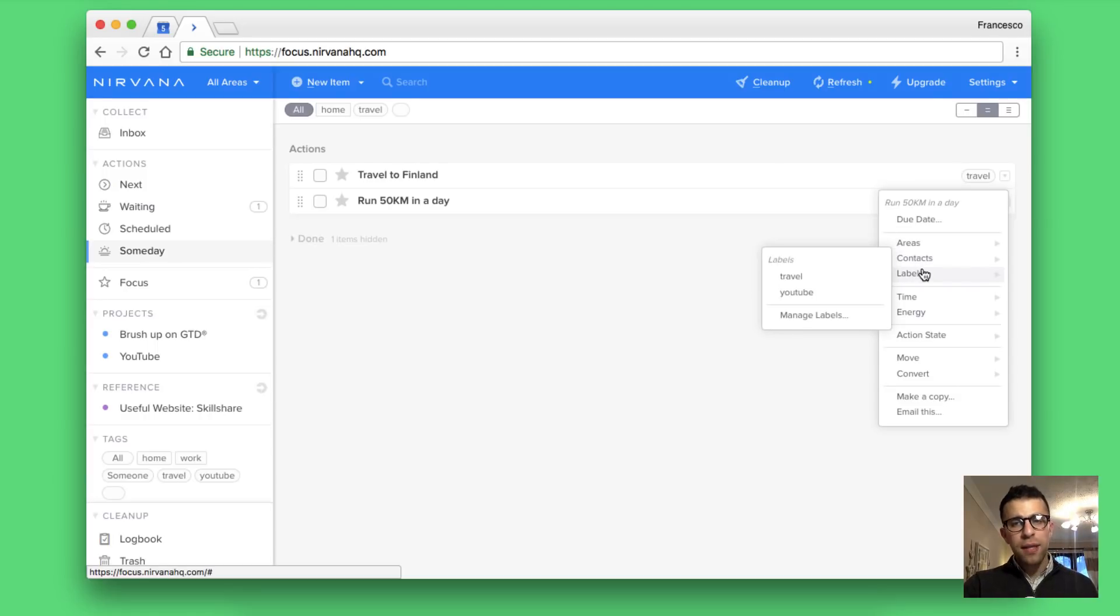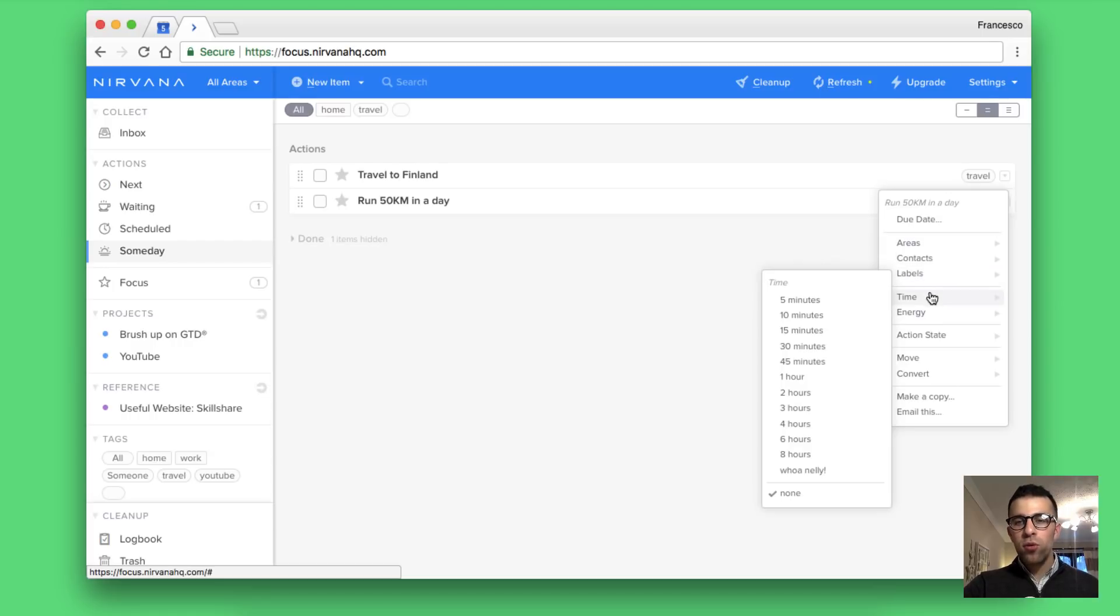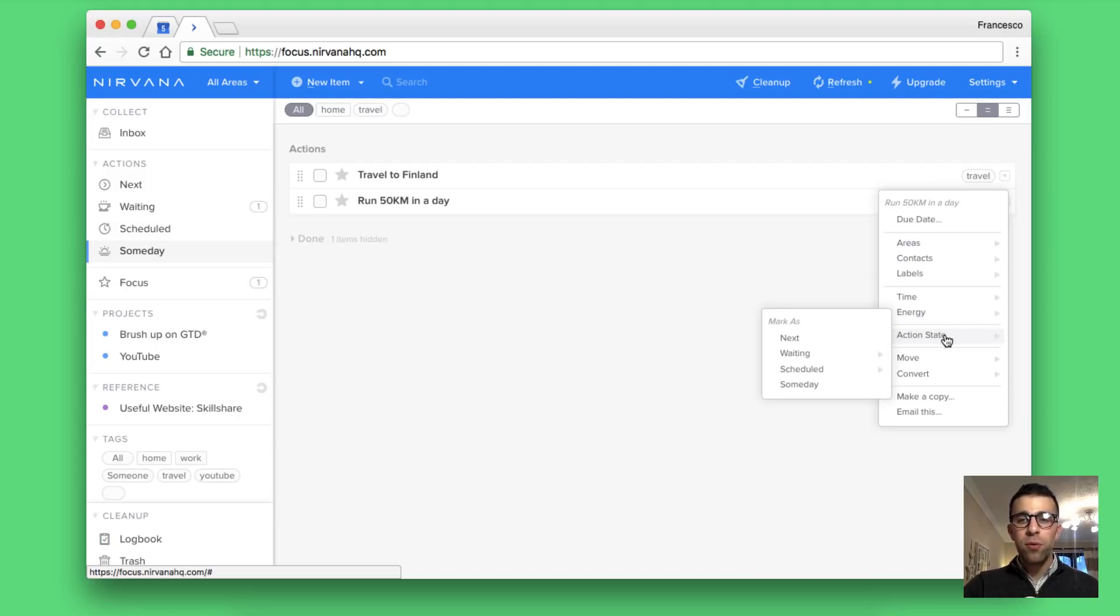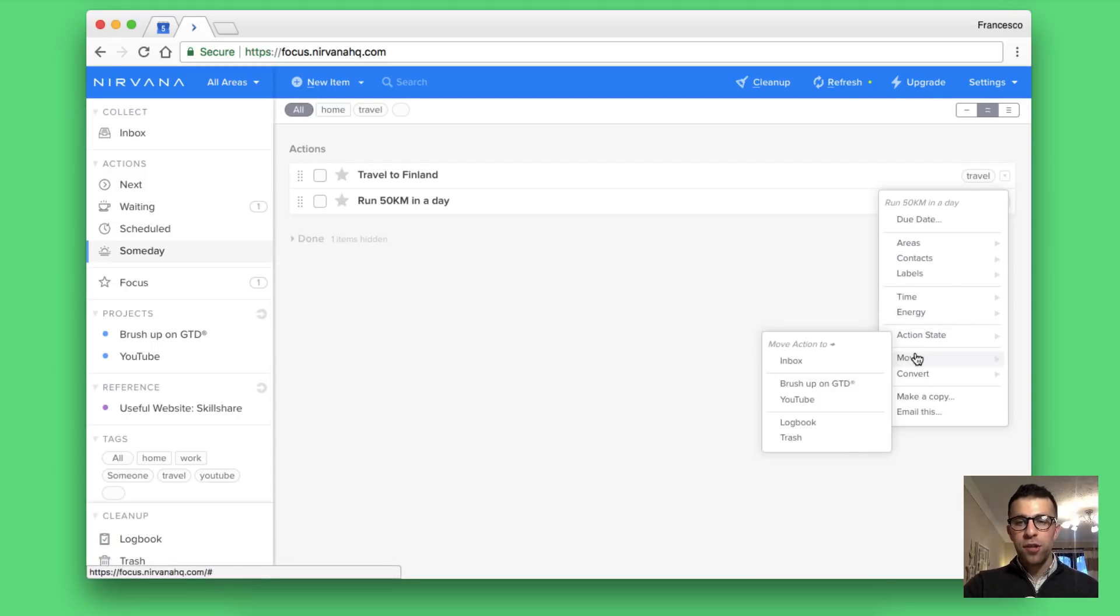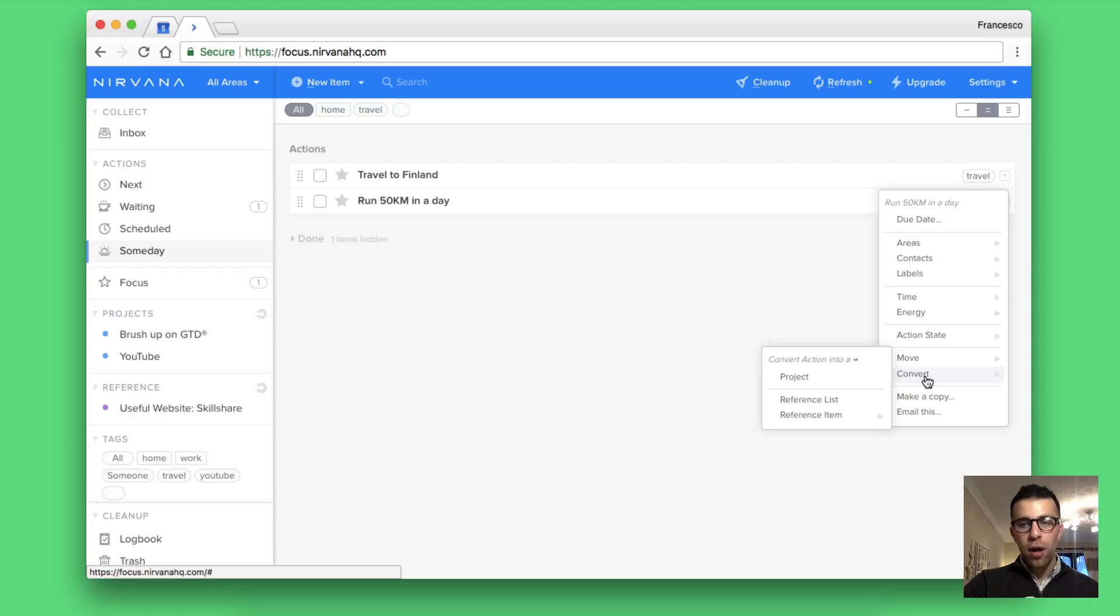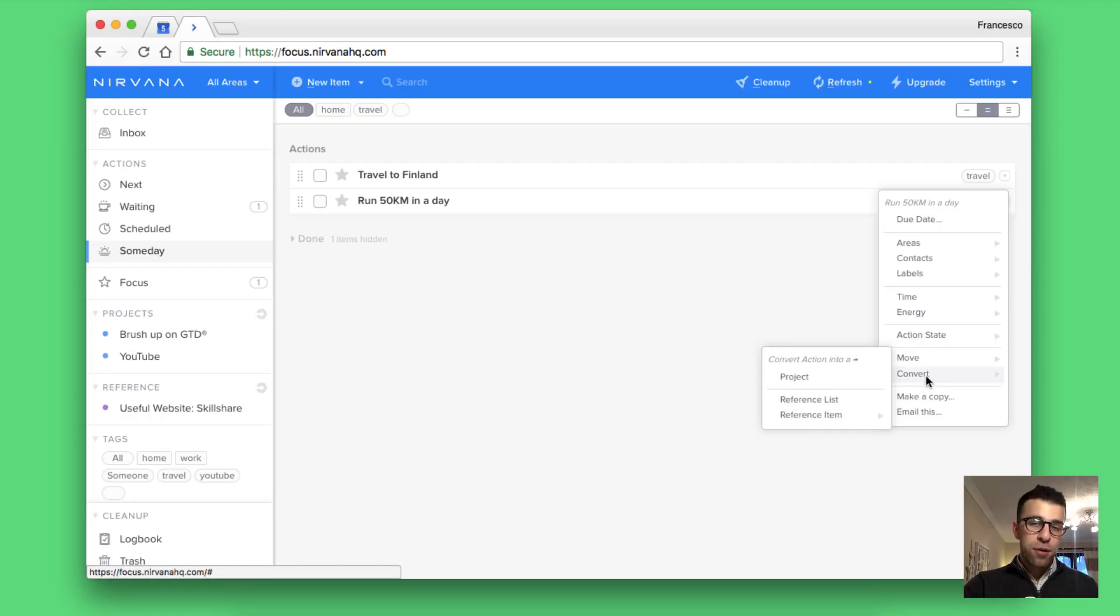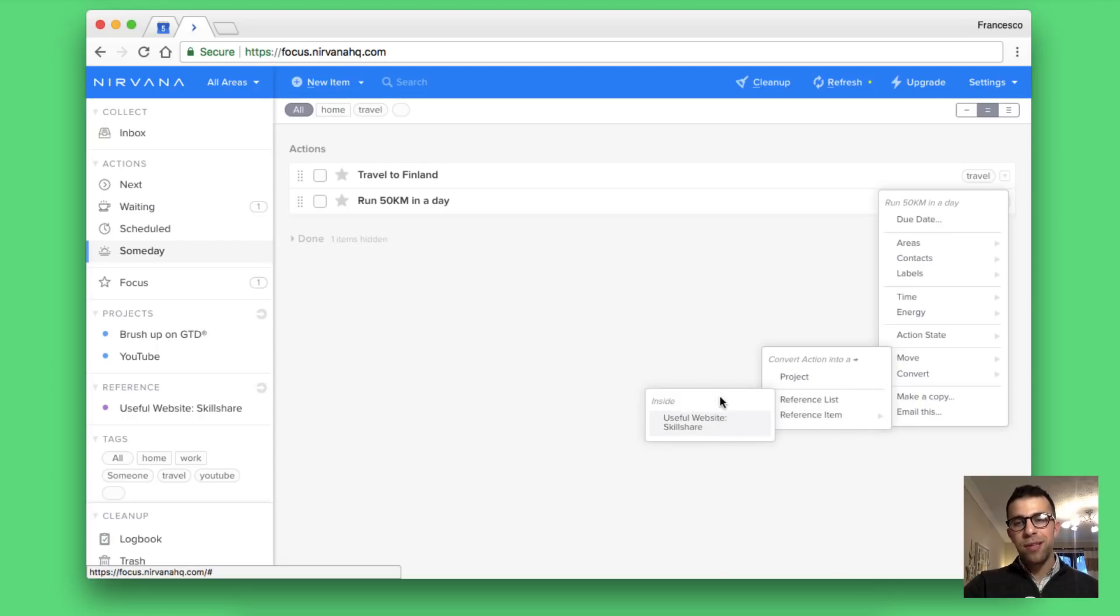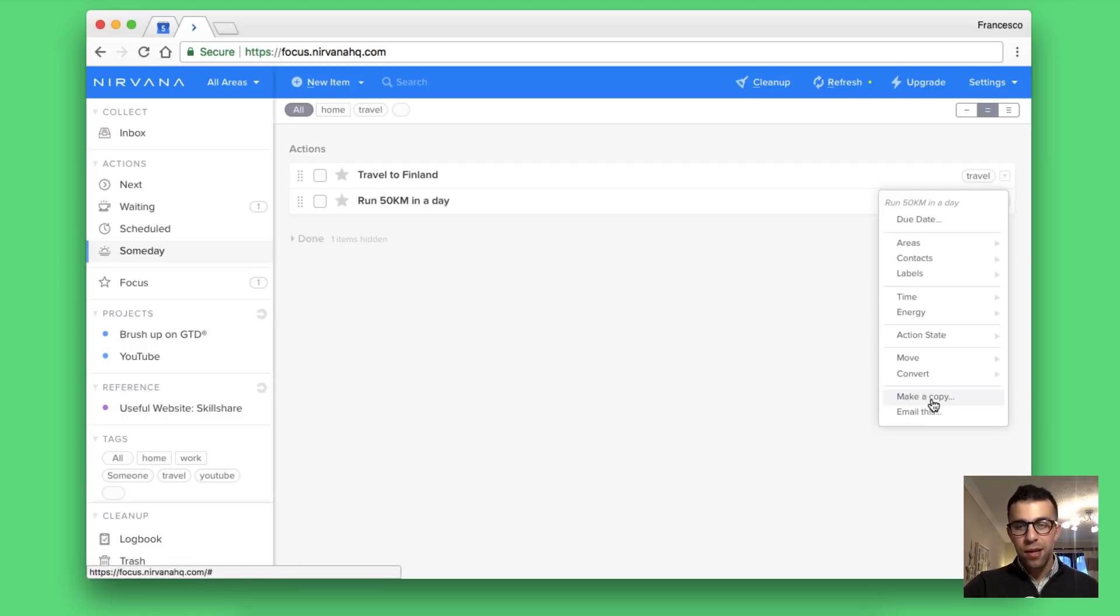That applies to all of the activities so you can add due dates, areas where you can bring them into like for example home or work. You can add contacts to them as well. That's the contact section, which I'll explain in a bit, labels, time which is very helpful, the time associated with energy levels, action states and convert moving them to a certain folder and converting them to a reference list or a reference item. You can actually put it into a reference item inside of a reference list.